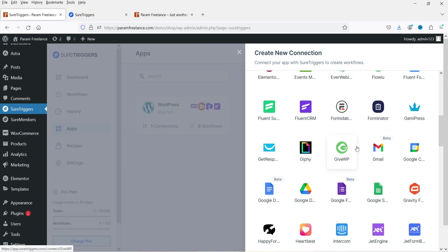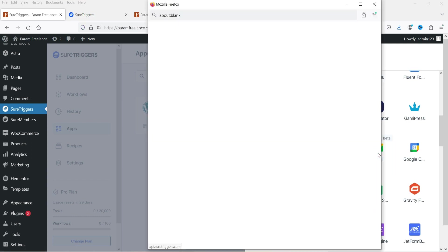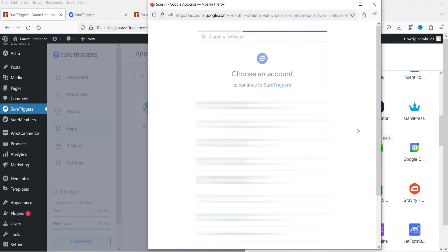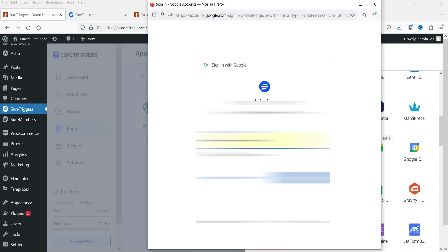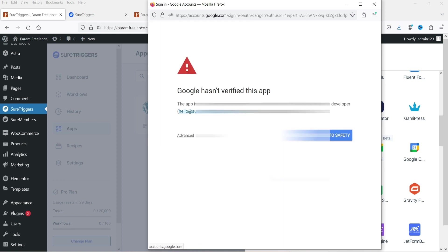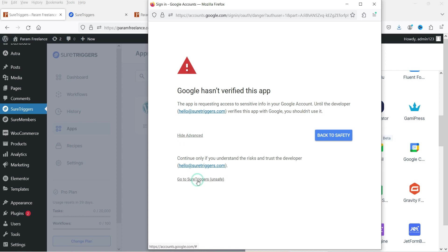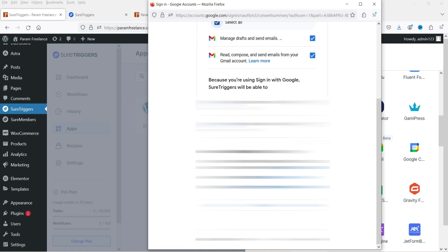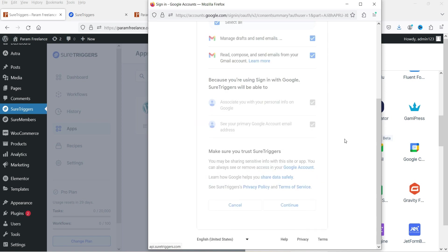Let's say I want to connect Gmail. I'll click on Gmail and select one of my Gmail accounts to link it with SureTriggers. Let's go to Advanced, go to SureTriggers, and click Continue. I'm going to link the Gmail account as well.